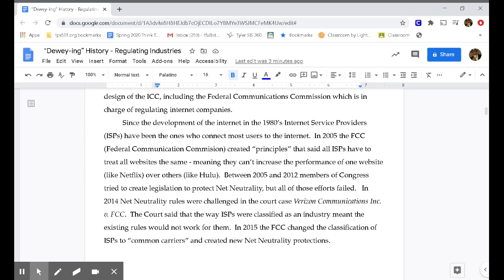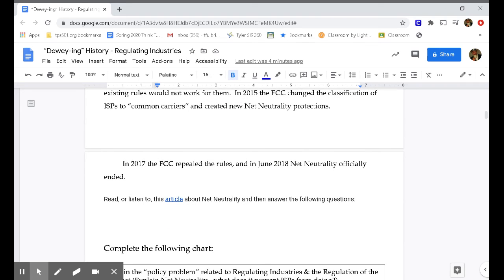These principles were not binding like laws — it was just what they suggested should be done. Between 2005 and 2012, members of Congress tried to create legislation to protect net neutrality, but all of those efforts failed. In 2014, net neutrality rules were challenged in the court case Verizon Communications vs. FCC. The court said the way ISPs were classified meant the existing rules would not work for them. In 2015, the Obama administration changed the classification of ISPs to common carriers and created new net neutrality protections. In 2017, under the Trump administration, the FCC repealed the rules, and in June 2018, net neutrality officially ended.